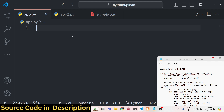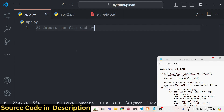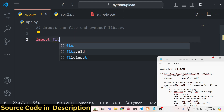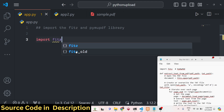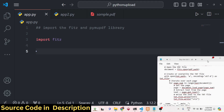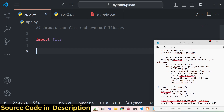The very first thing we need to do is import the FITZ and PyMuPDF library at the very top. We simply write import FITZ. We have successfully imported that, and after this we will write the main function.